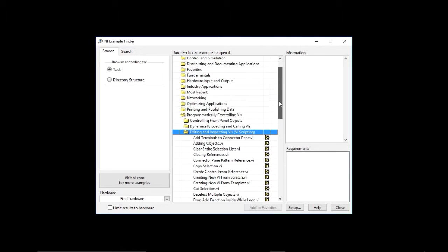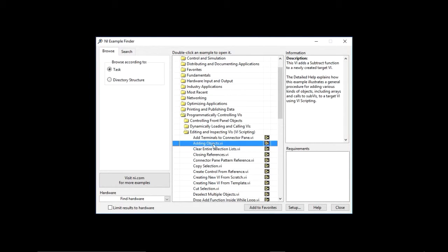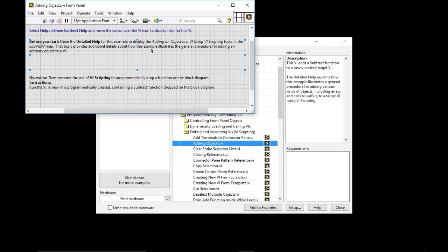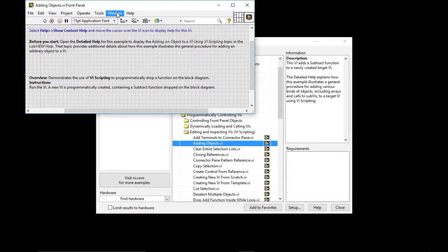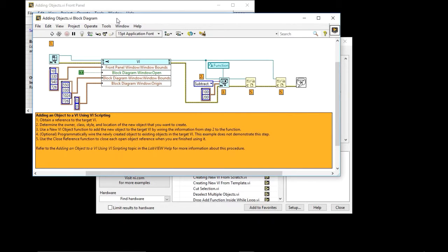If you choose any of them, they have a description on the right. The first one that I'm going to be showing you is Adding Objects. So we're going to open that. It has a nice description on what it is that you're going to be doing. And what you can see here is that on the block diagram, what we're doing is obtaining a reference to the target BI.